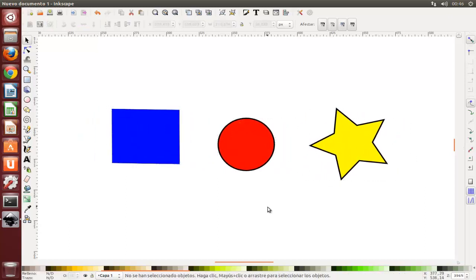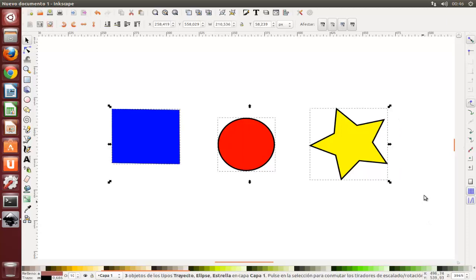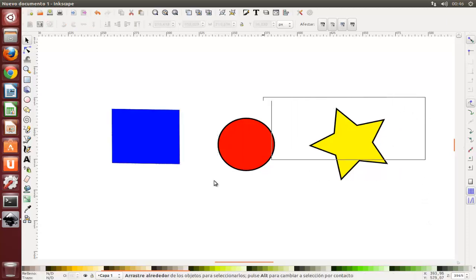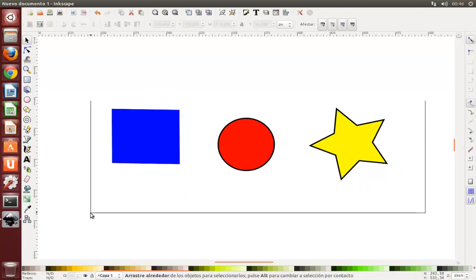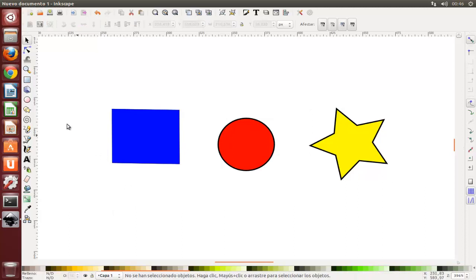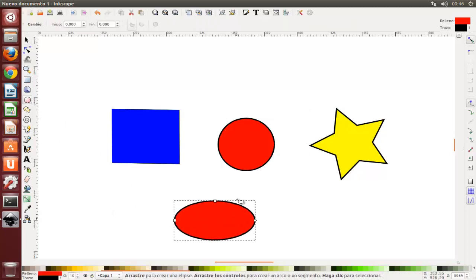A continuación, el cuadrado, la elipse y la estrella. Ahora utilice selecciones elásticas mediante arrastrado o mayúsculas y arrastrar para seleccionar las dos elipses, pero no el rectángulo.